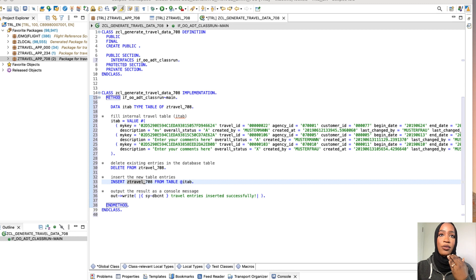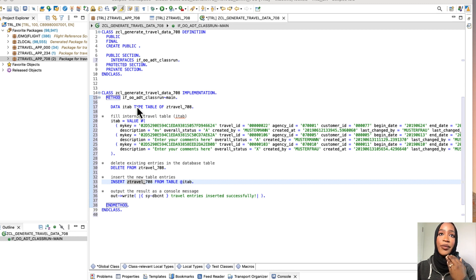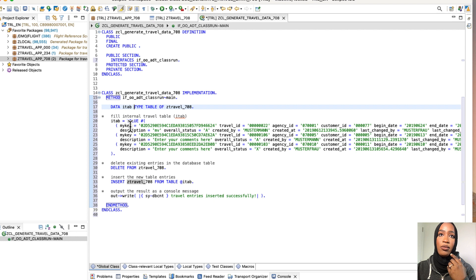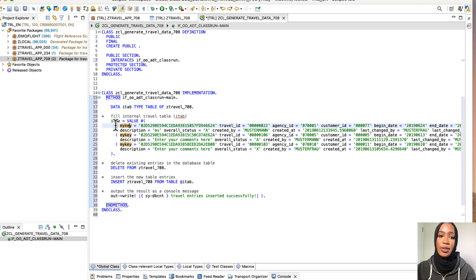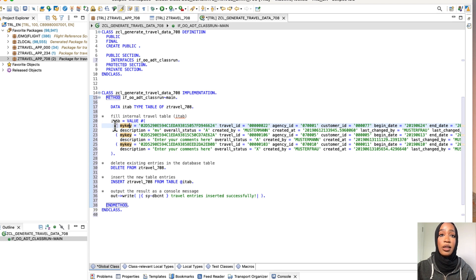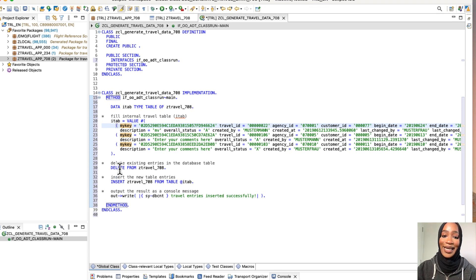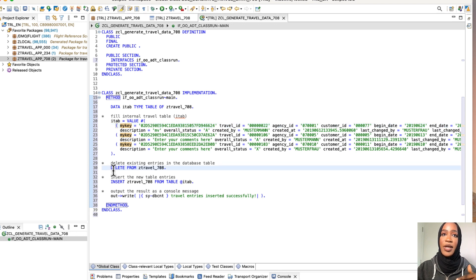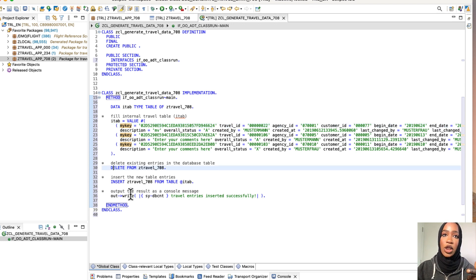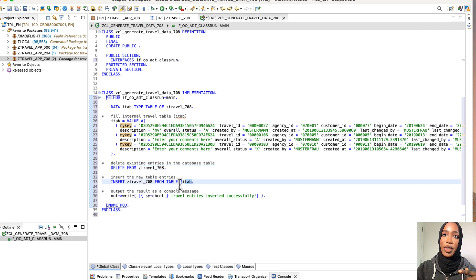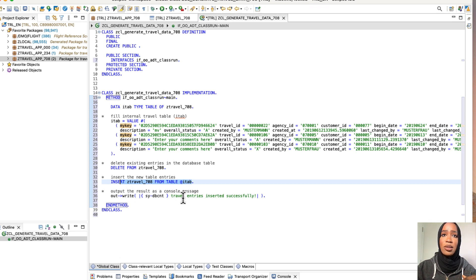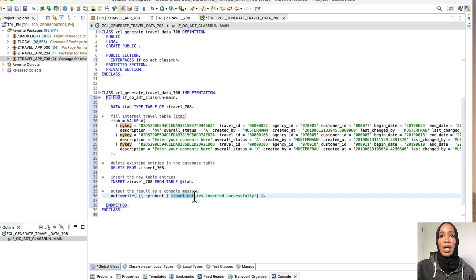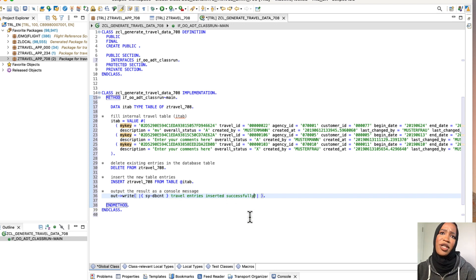So now that all of it is in, I'm going to explain to you the code that we just entered. So you see the I tab right here. And then we have the travel data table. So each of these are going to be the data. And then we cleaned the table by deleting any existing entries. And then we inserted the new table entries right here that we got into our I tab. And then we output the result as a console.